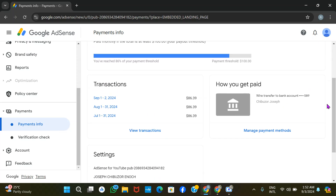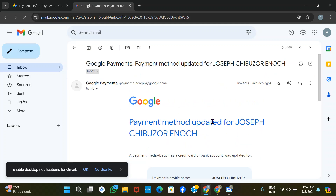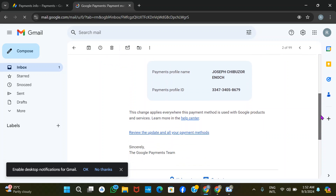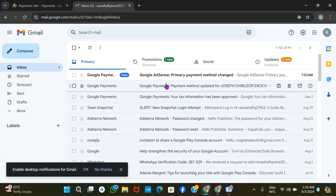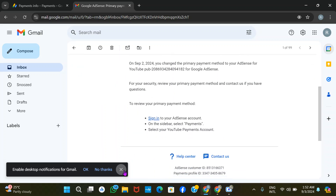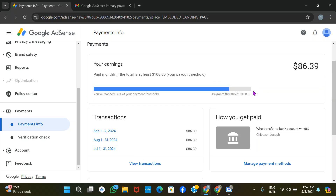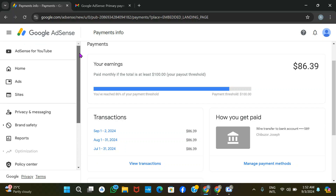You can see the account is already added with my name. I'll confirm from my email — Google sent an email that the payment method has been updated. My payment info is now updated. You need to reach a $100 threshold before you can cash out. This is a fresh account of mine. If you enjoyed the video, please subscribe, like, and share with your friends. Have a nice day!